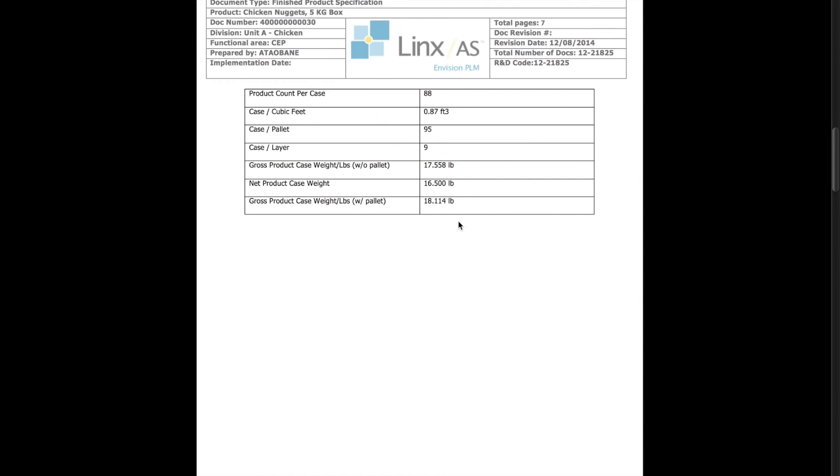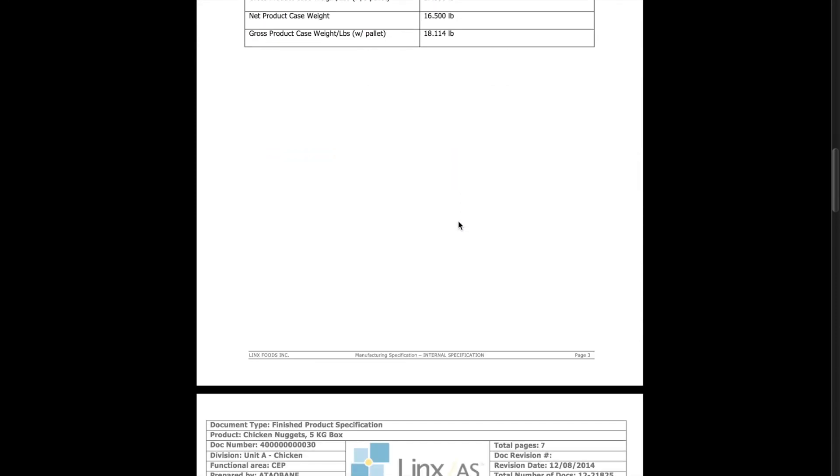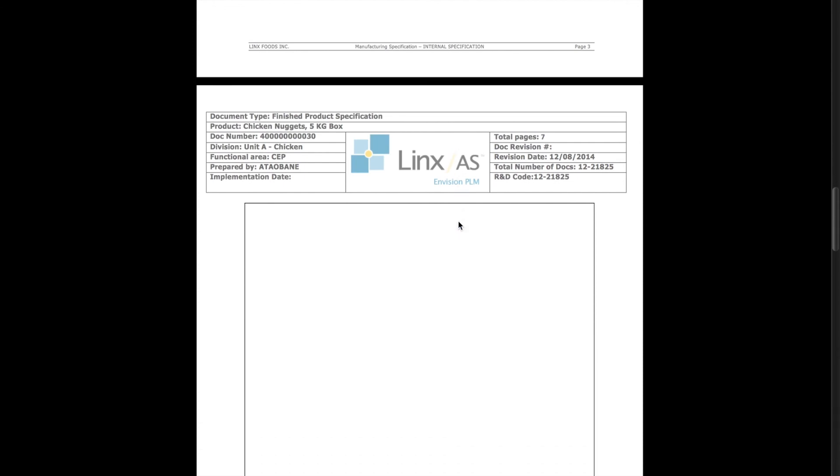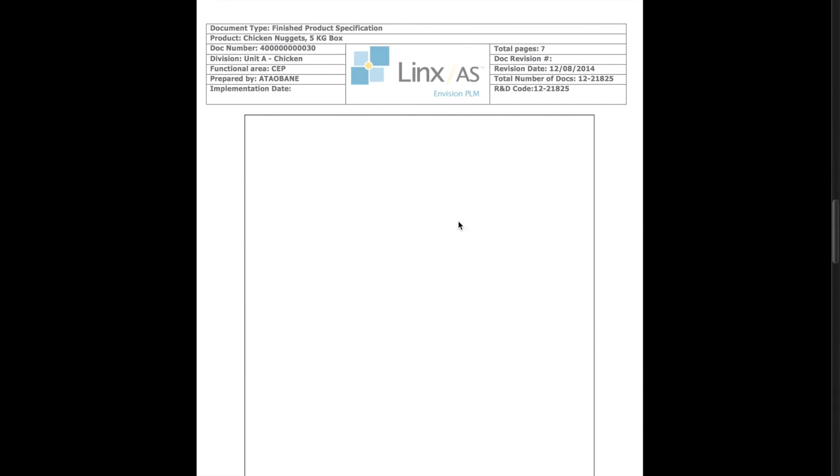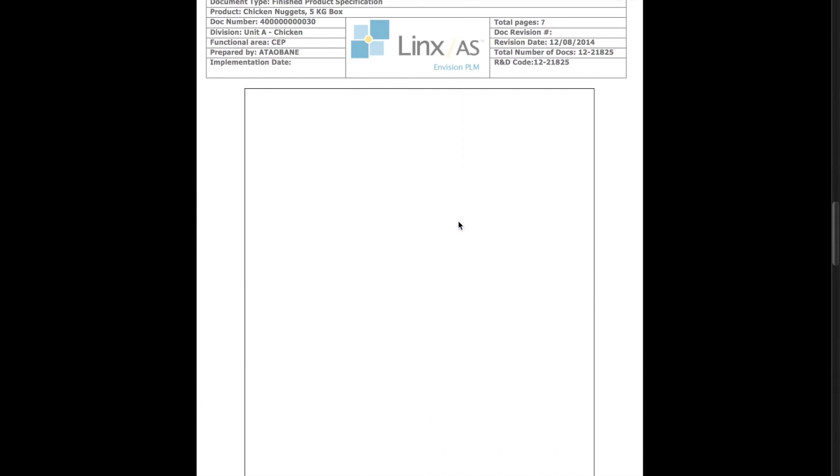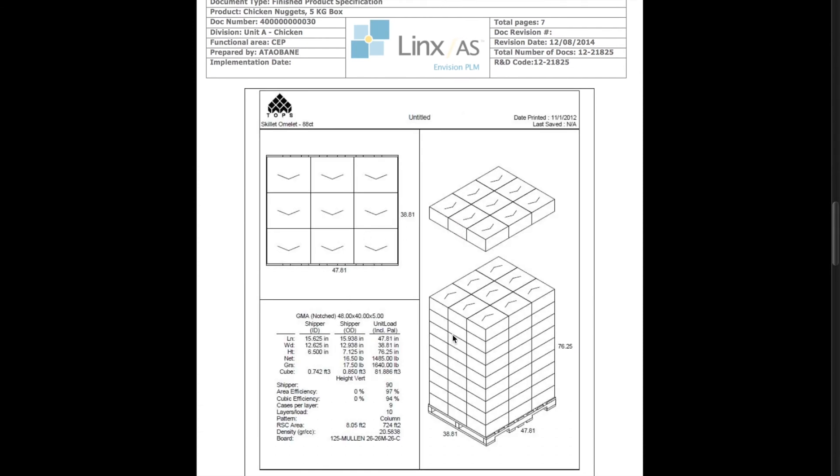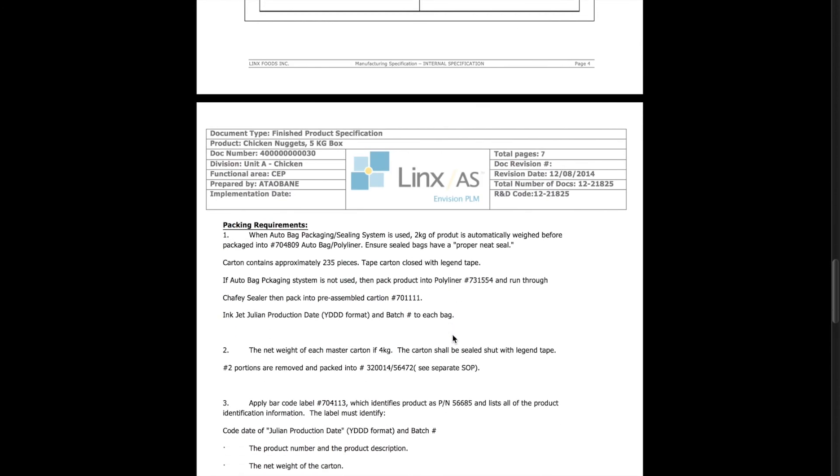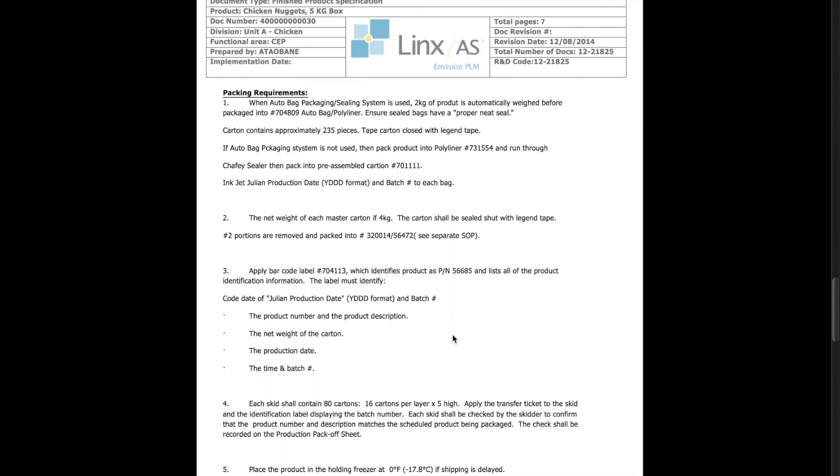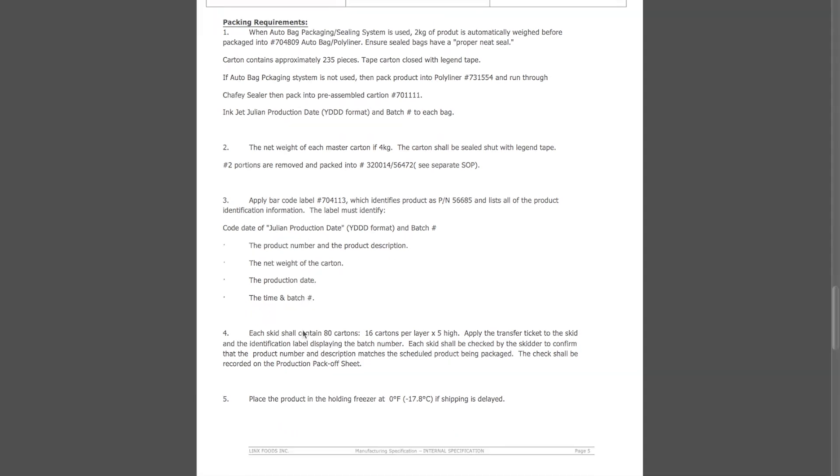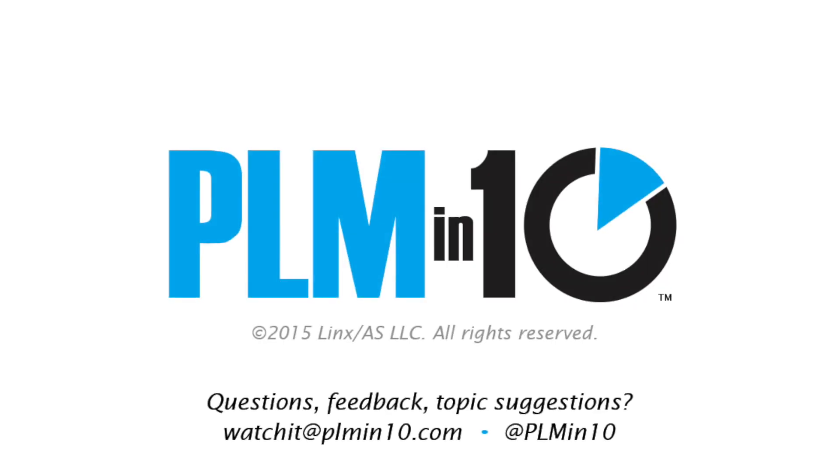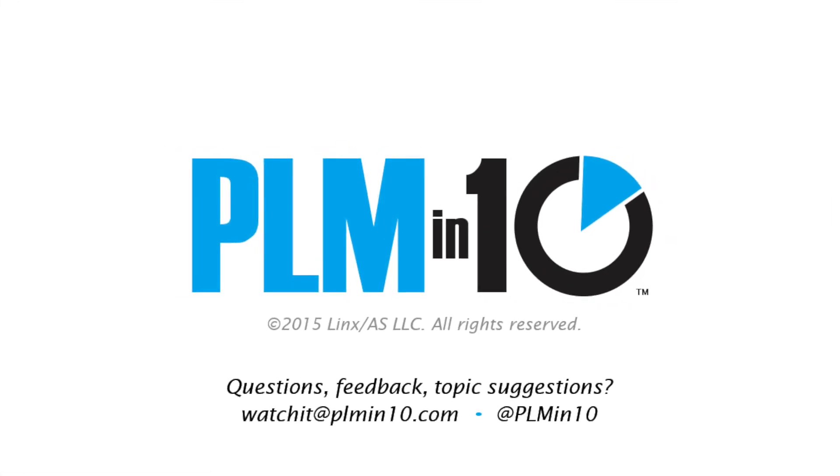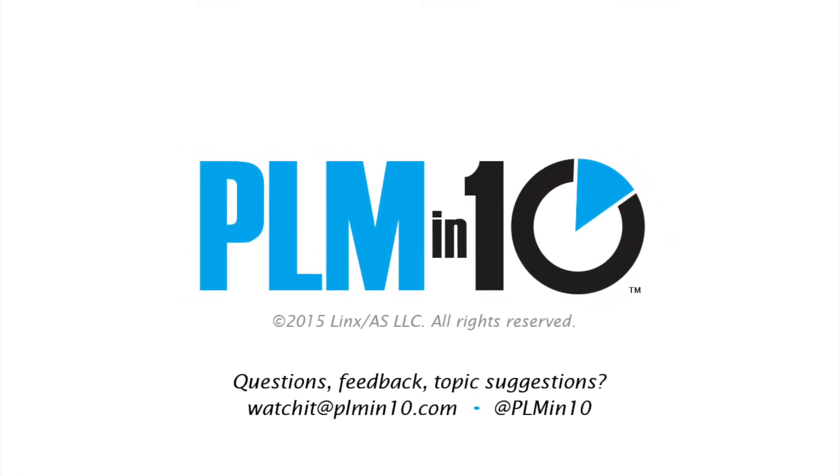So hopefully this episode has given you an idea of the power of SAP with regard to packaging specifications, and then the integration of packaging specifications into your full product development processes. Thank you.